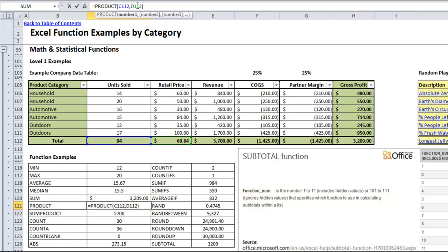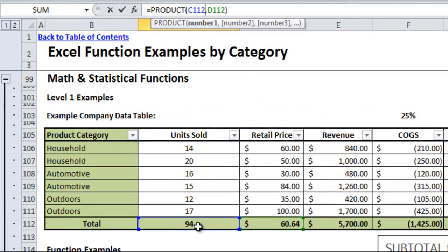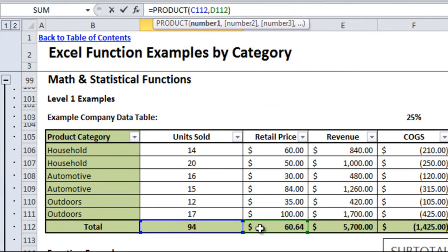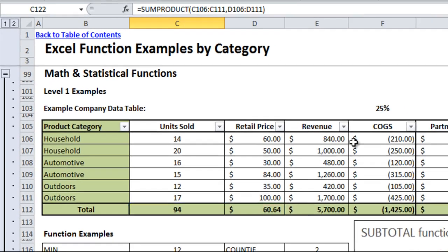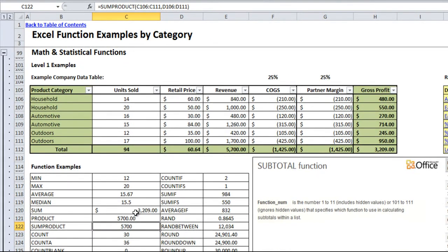Product is a pretty self-explanatory formula. It just multiplies any numbers that you give it by themselves. For example, I'm giving it the units sold and the average retail price to come up with the revenue using this product function. And you can see it comes up to 5700.